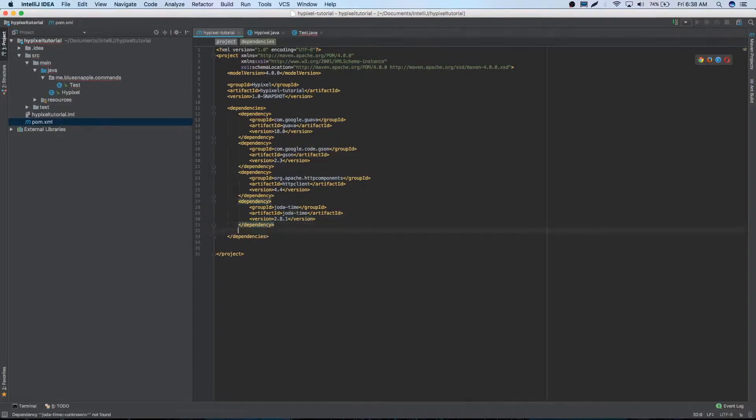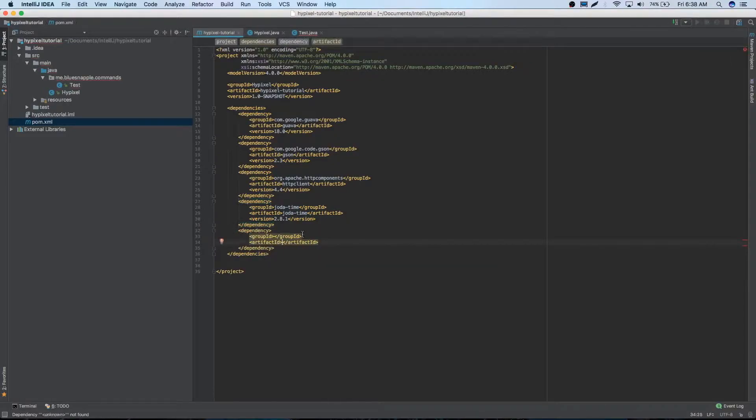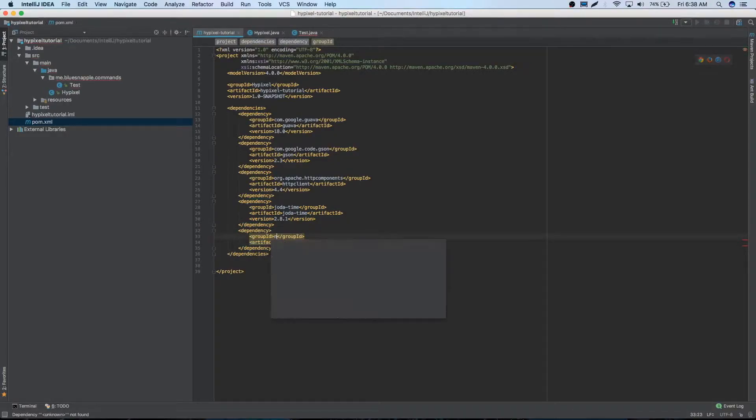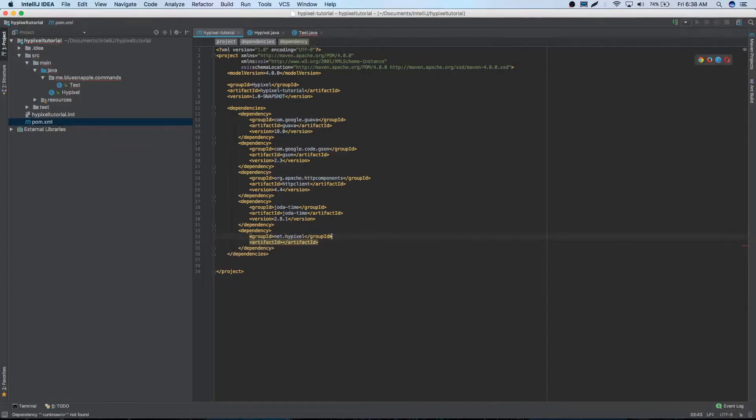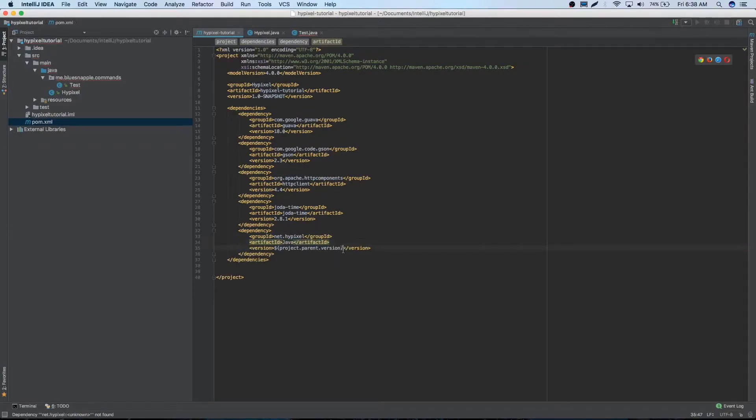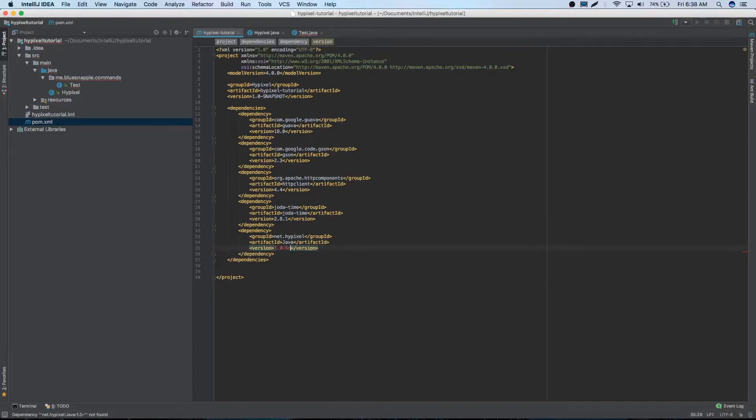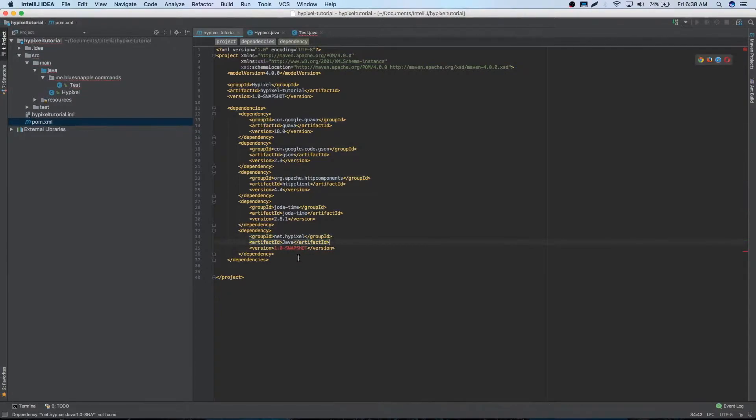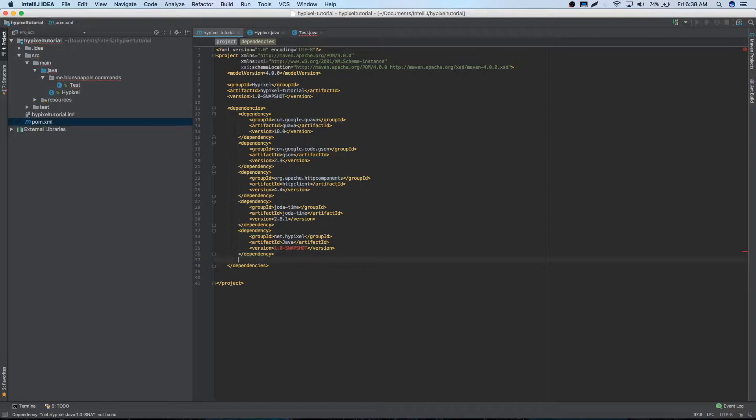And then of course we have to add the Hypixel API dependency. So it's just going to be net.hypixel. And then our artifact ID will be Java. And our version is going to be 1.0 snapshot in all caps. And I know it's in red. I'm not exactly sure why it's like that. But it still works. That's just how it needs to be.